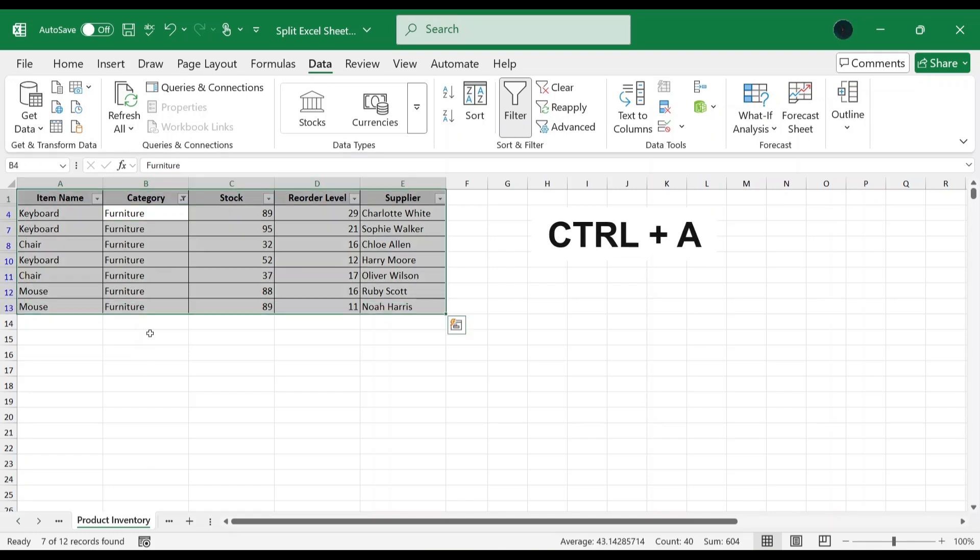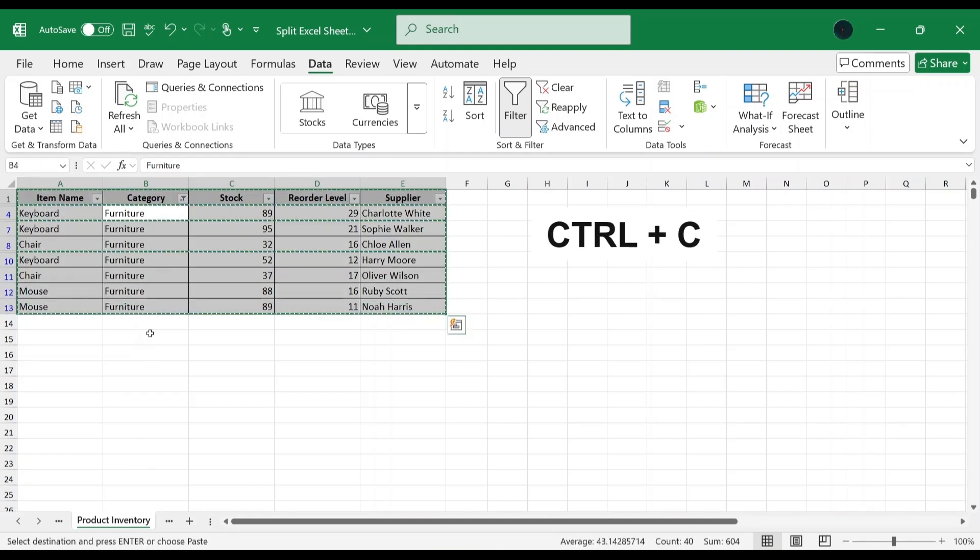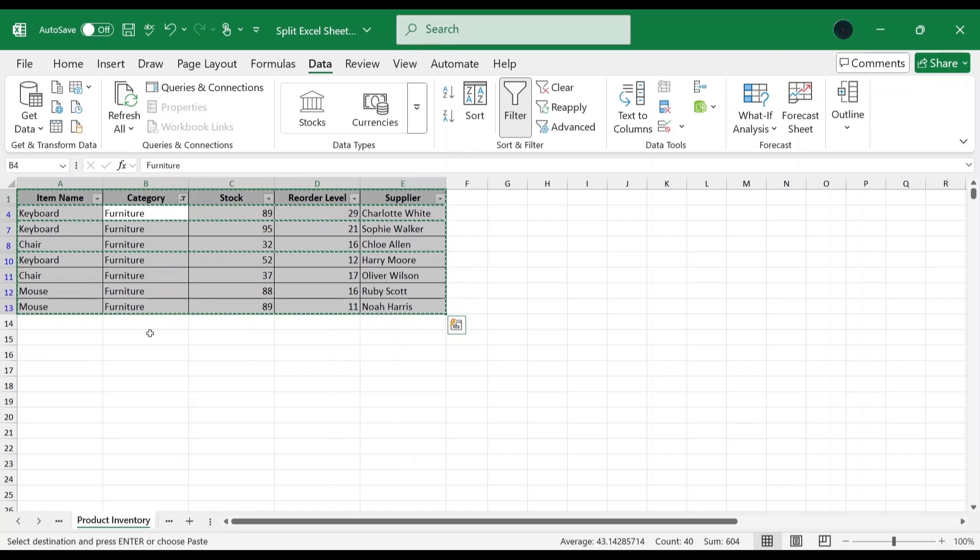This filters out all the products related to the furniture category. Press Ctrl A to select all. Press Ctrl C to copy the data. Now let's save this in a new workbook. To do that, go to file tab.